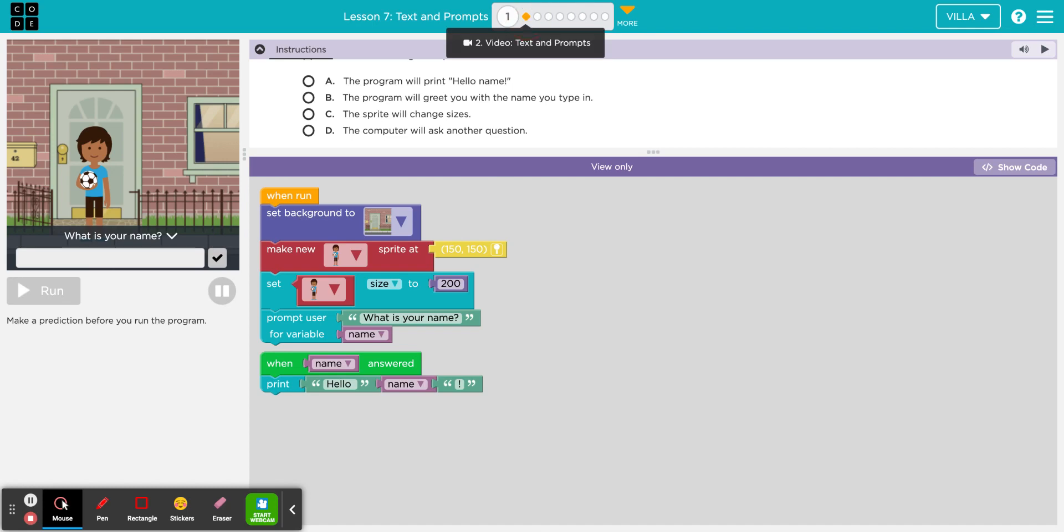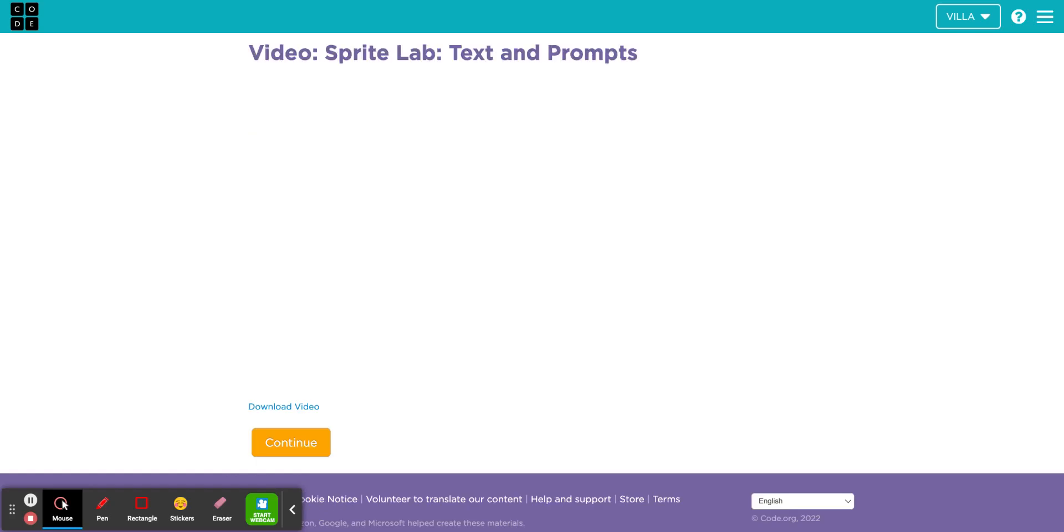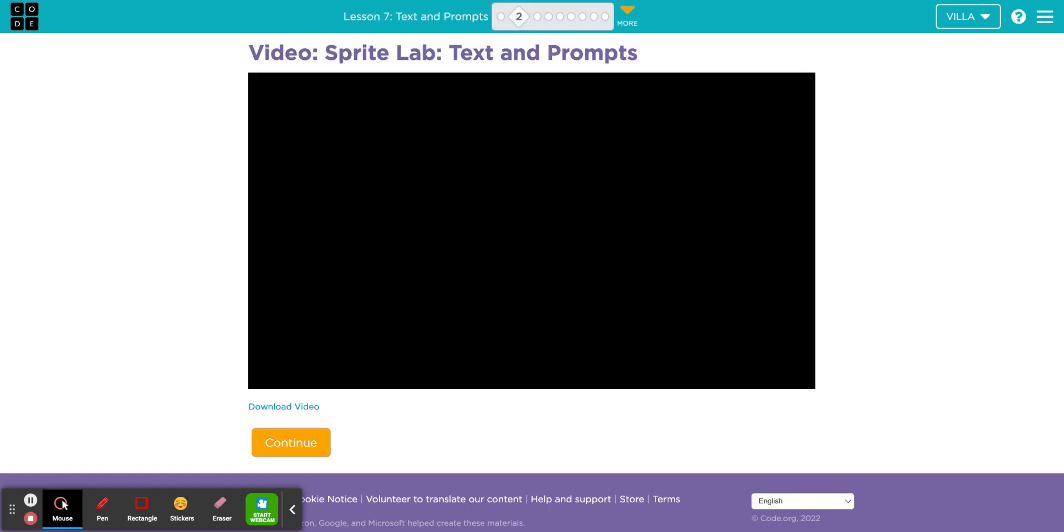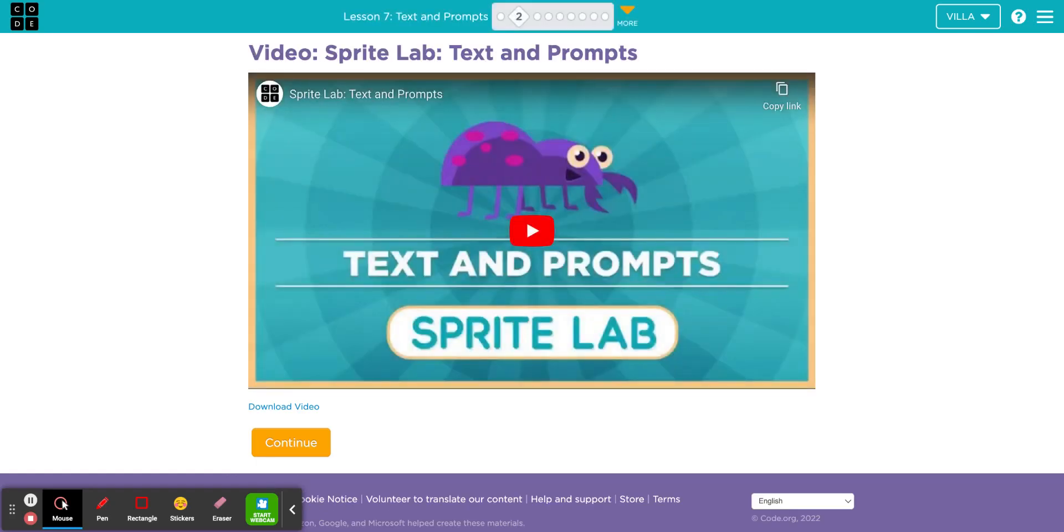Puzzle number 2 is a video. Let's go ahead and watch this right now.